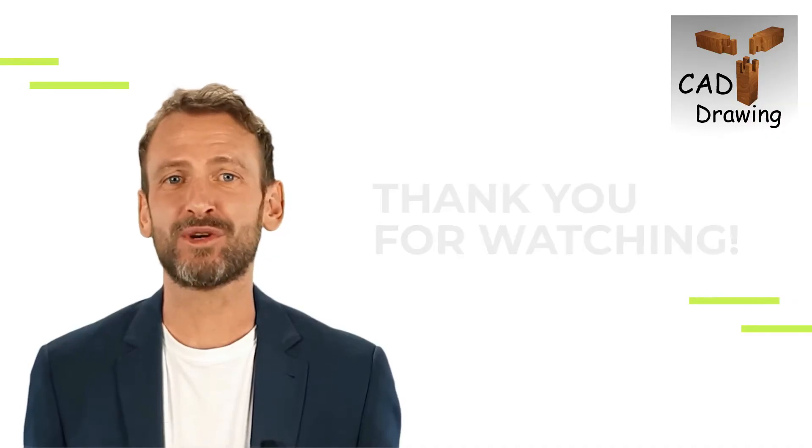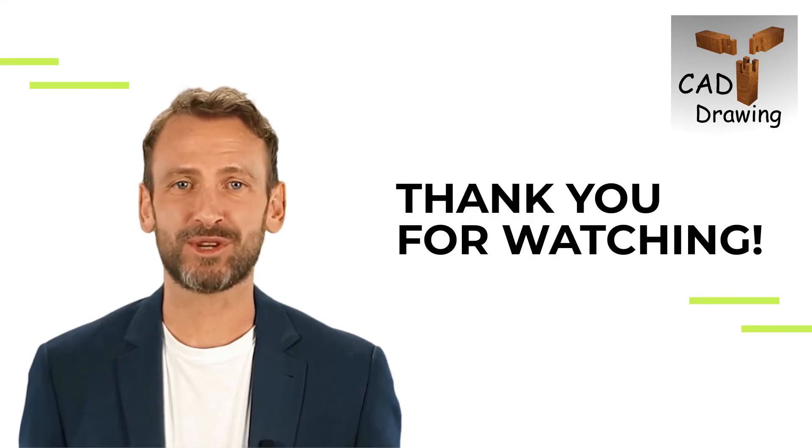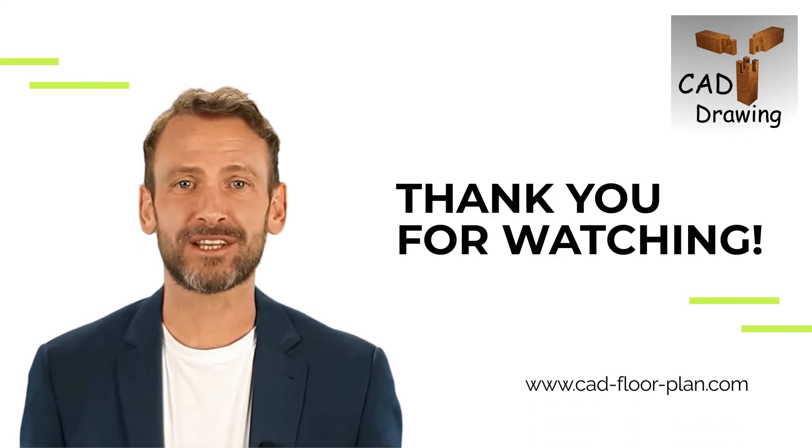Thank you for watching. Download the CAD drawing app now and start your project. Have lots of fun with it.